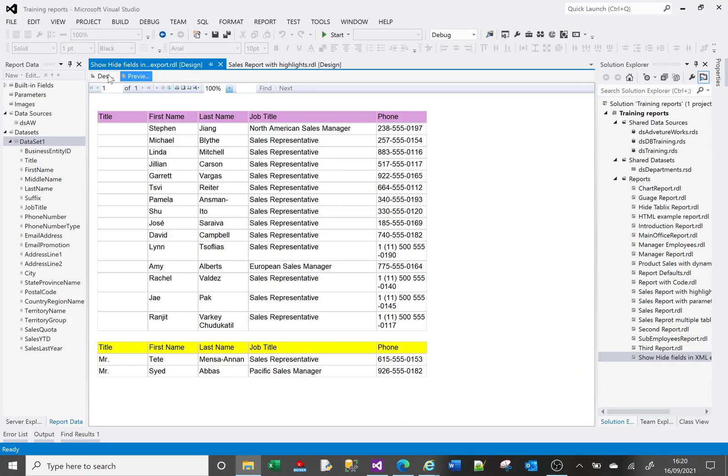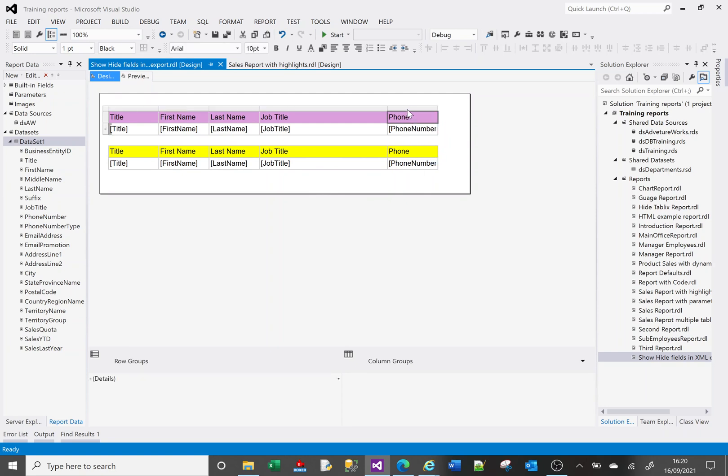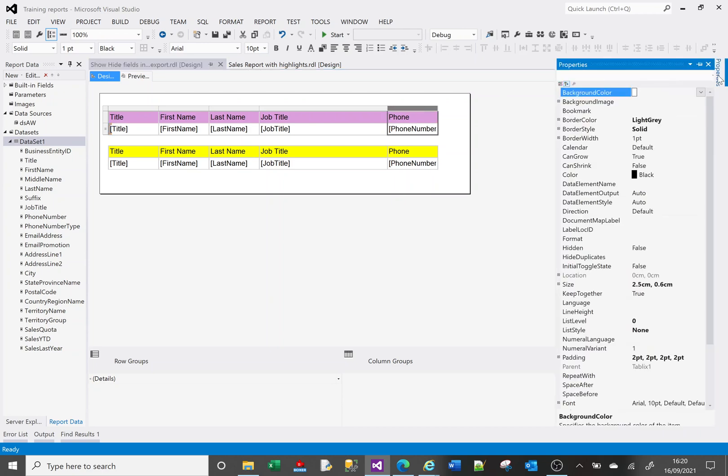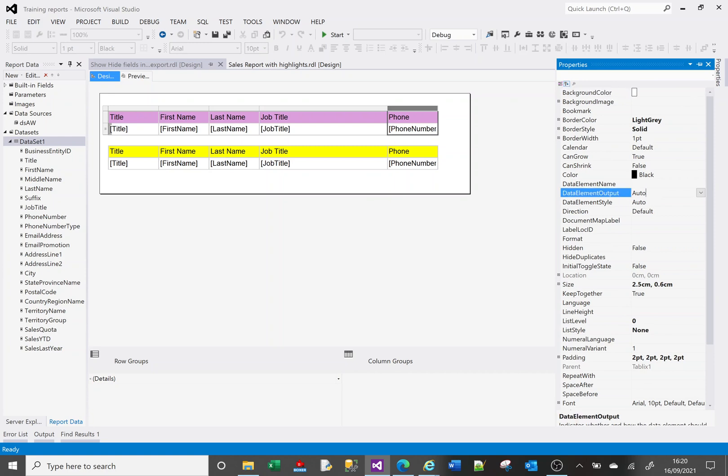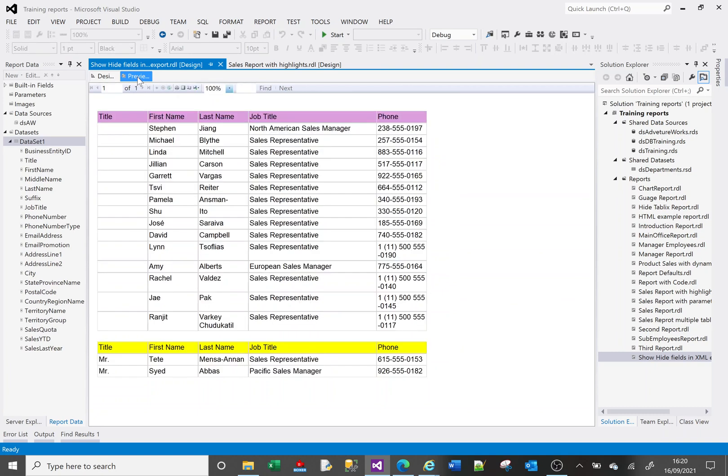So to do that if I go to my design I'm going to do it in one of the tablixes and not the other. So I'll leave the phone in the bottom one but in the top one I'm going to hide it. So what you do is you highlight the field that you want to hide or the column. If you go to properties you've got this output data element output option here. And if you say no output then if we go to preview we should be able to see the phone number.